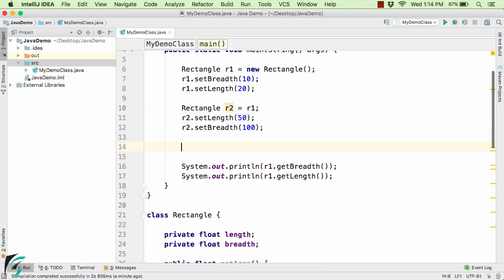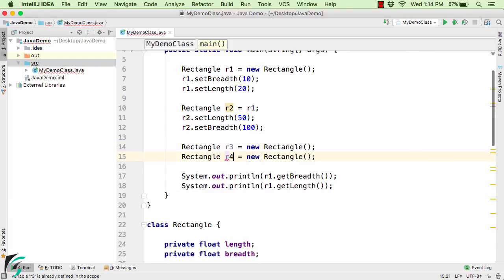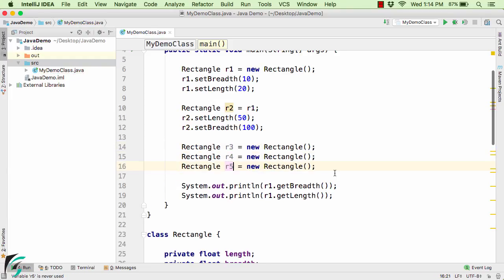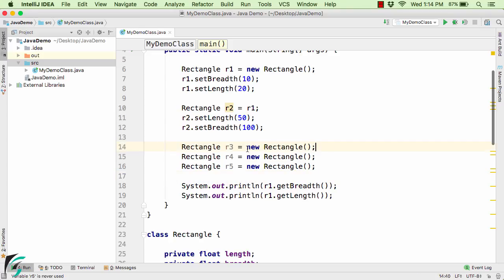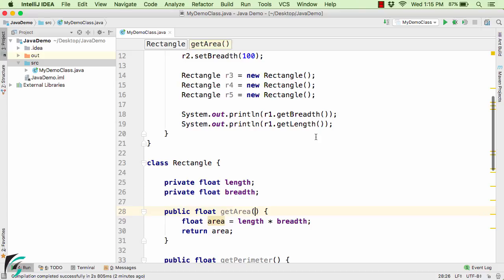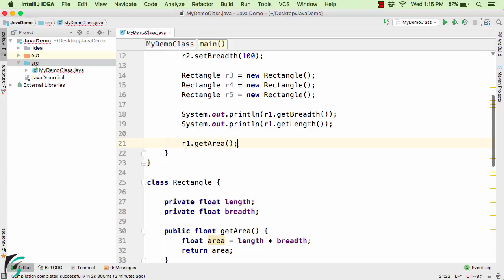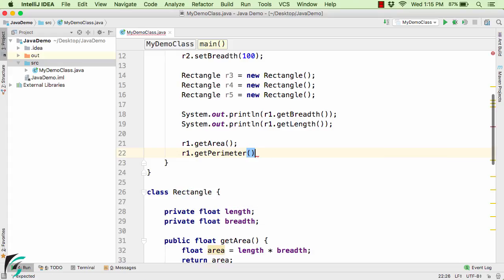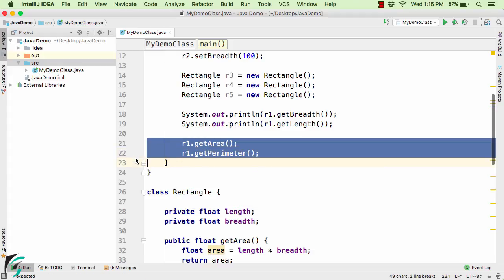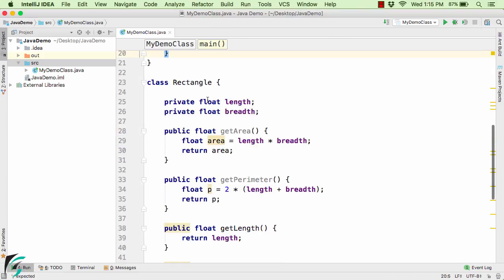Similar to R2, we can create as many objects as we want — such as R3 equal to new rectangle, similarly R4 and R5. These three R3, R4, and R5 are new reference variables each pointing to their own separate objects. And at the end, if you want to print the area or perimeter, you can simply use R1.getArea() and R1.getPerimeter() to print and get the area and perimeter of the rectangle object. You can define as many objects inside this class as you want.